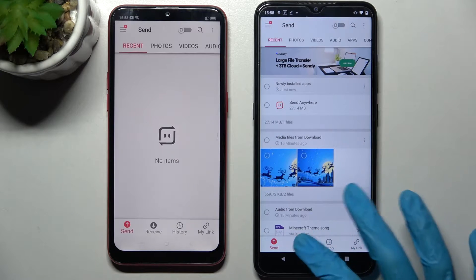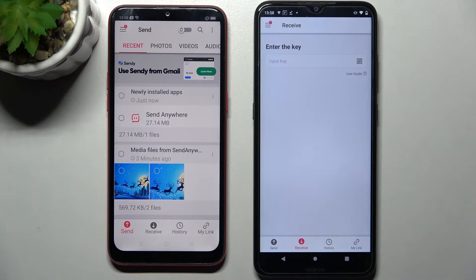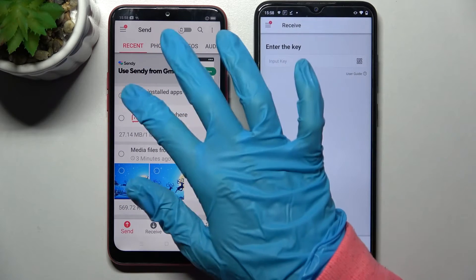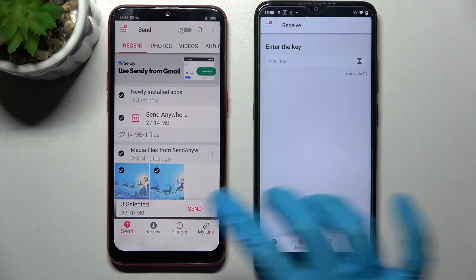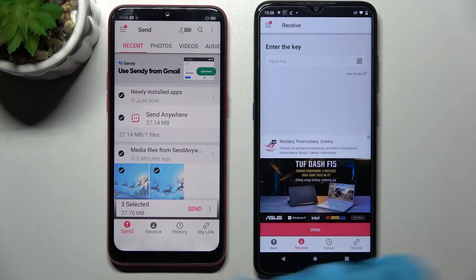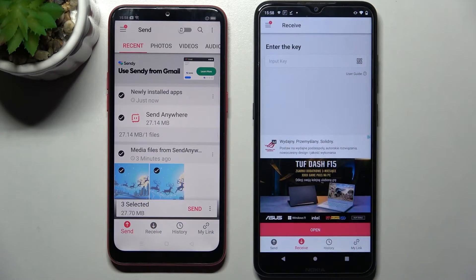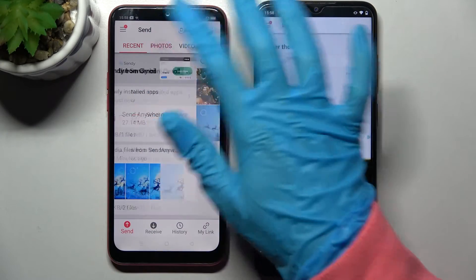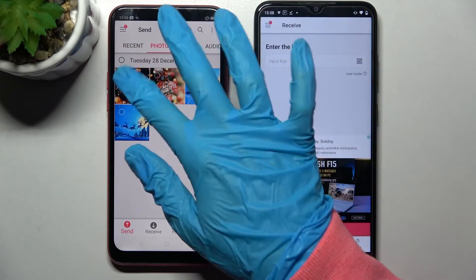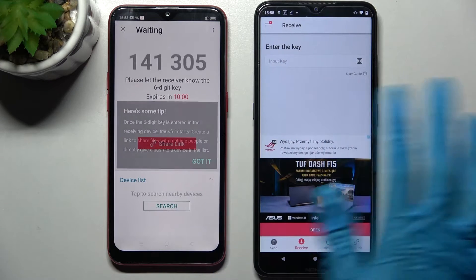Then you need to select Receive on Nokia and Send on Oppo A1K. Following that, tap on all of those type of dots and choose Send. This way you will transfer all of those files. It will take a long while though, so I will go with only one photo, choose Send and tap on Got It.